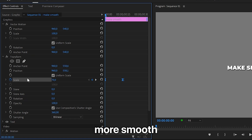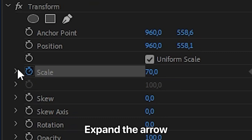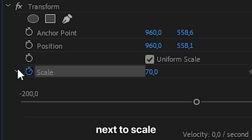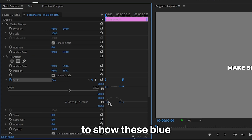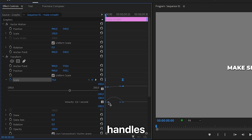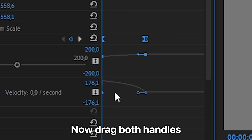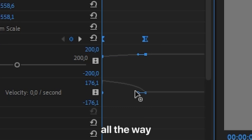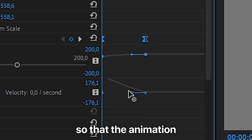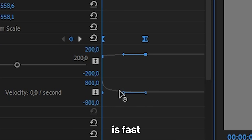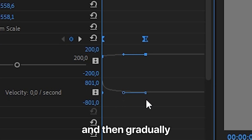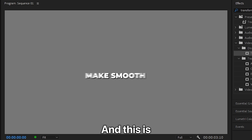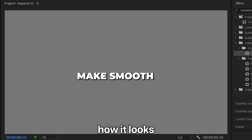To make it even smoother, expand the arrow next to Scale and click on one keyframe to show the blue handles. Drag both handles all the way to the left so that the animation is fast in the beginning and then gradually slows down. This is how it looks.